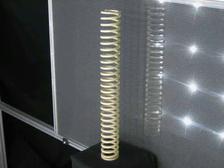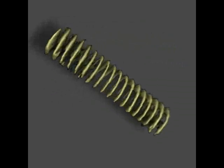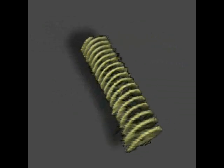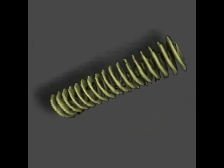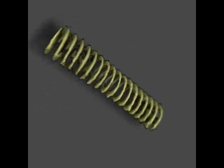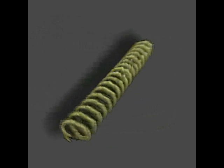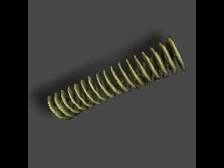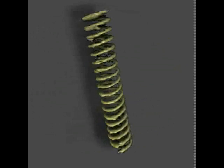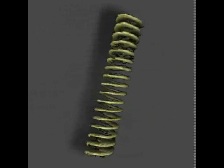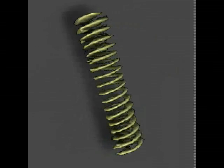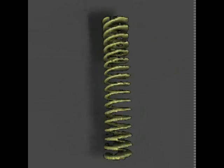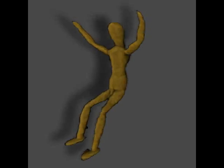Here we show typical reconstruction results using our system. First, we show a 5mm thick spring. Here we show another reconstruction of a mannequin.